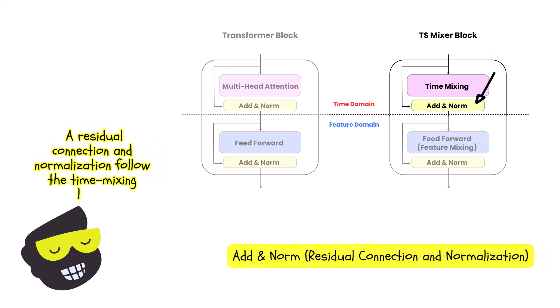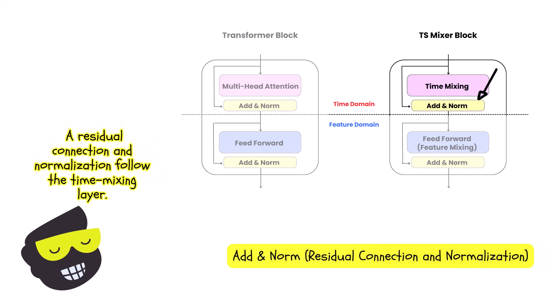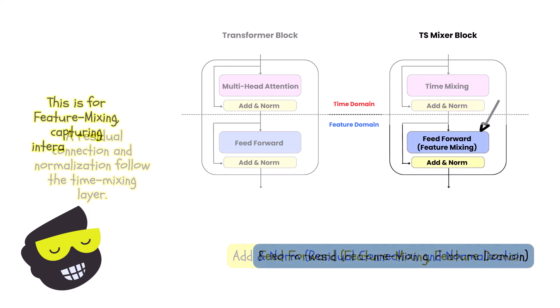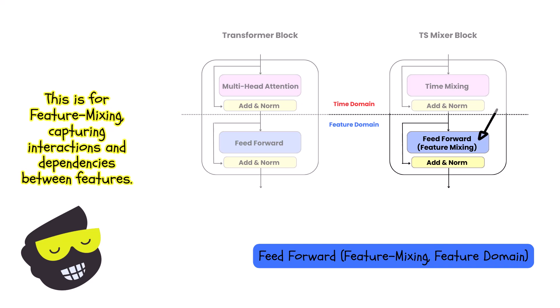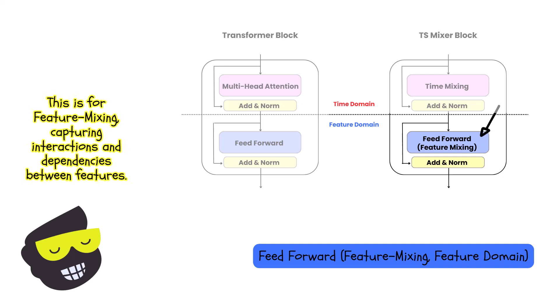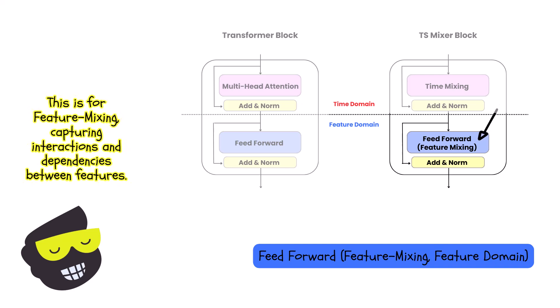We have a residual connection and normalization. Then we have the feed forward, which is slightly different. It focuses on feature mixing. And this layer handles interactions between the different features, allowing the model to capture cross feature dependencies. It's very important.